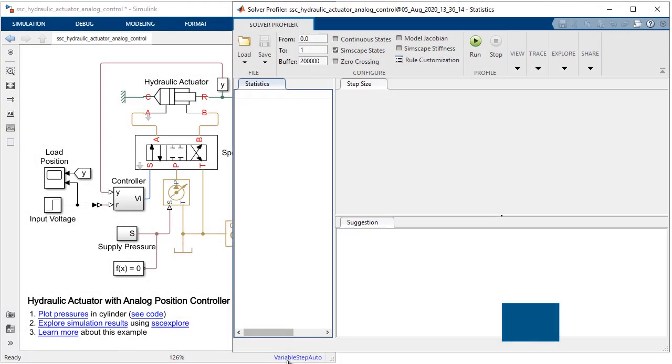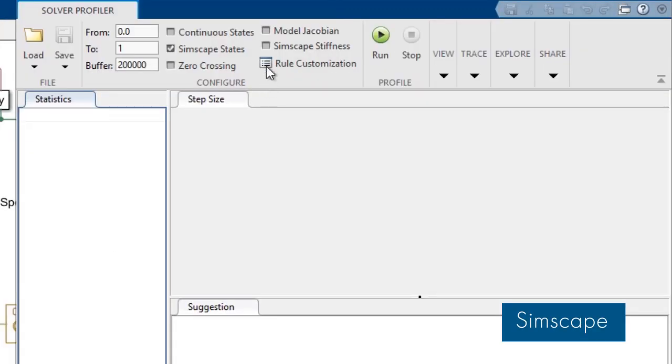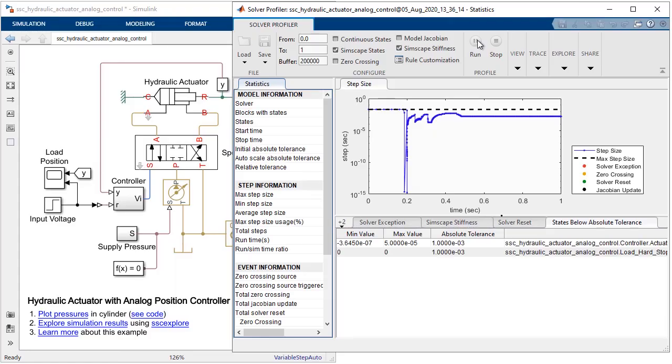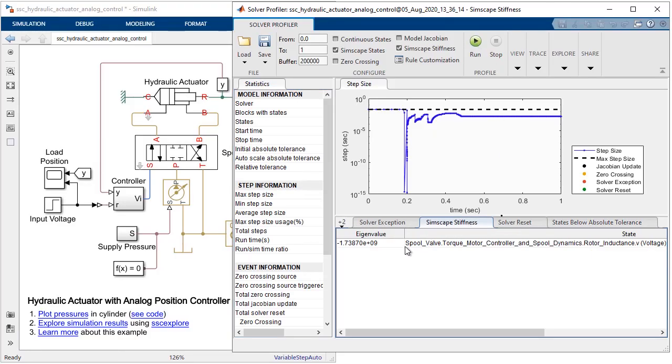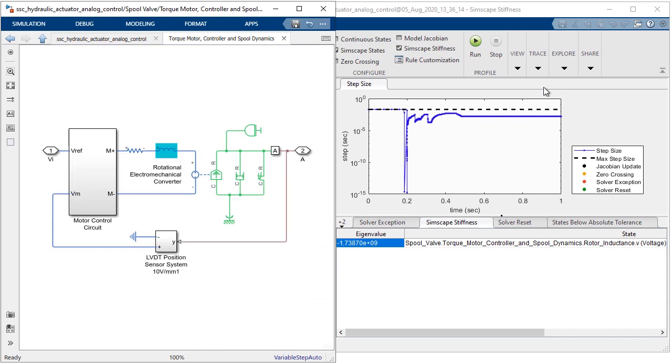With Simscape, the new stiffness analysis lets you identify components in your Simscape model that are numerically stiff. You can navigate directly to the block and investigate options to accelerate your simulation.